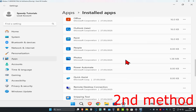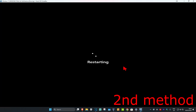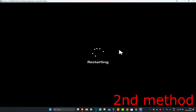After you uninstall Riot Vanguard, you just want to restart your computer. Then open up League of Legends again and it's going to reinstall Riot Vanguard for you automatically, and then this should not fix your problem.